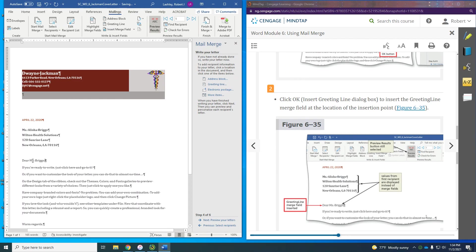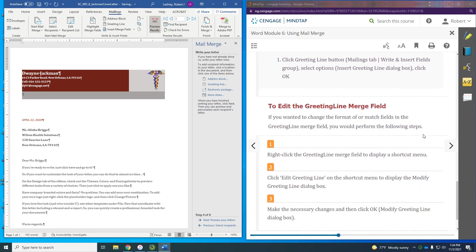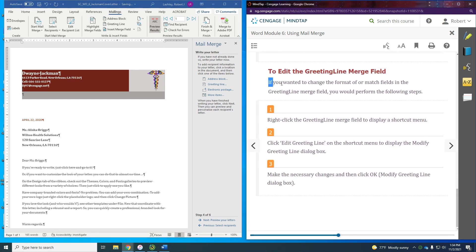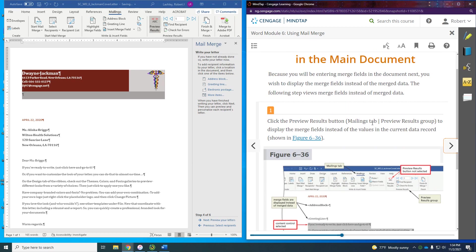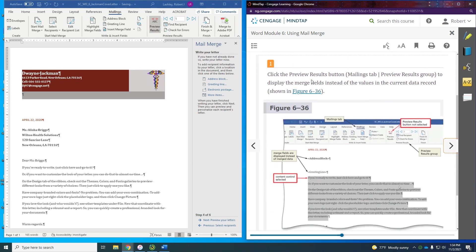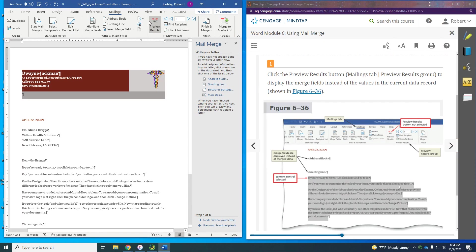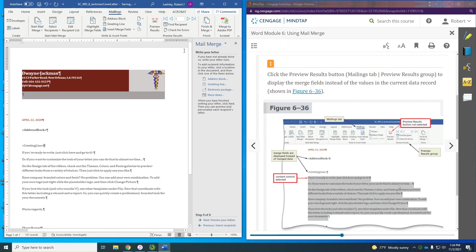Click OK to insert the greeting line. Now it says 'Dear Miss Briggs' — not 'Dear Alicia Briggs,' but 'Dear Miss Briggs.' To view merge fields in the main document instead of merge data, click the 'Preview Results' button again to turn it off, and now it's going to show 'Address Block' and 'Greeting Line' as field placeholders.